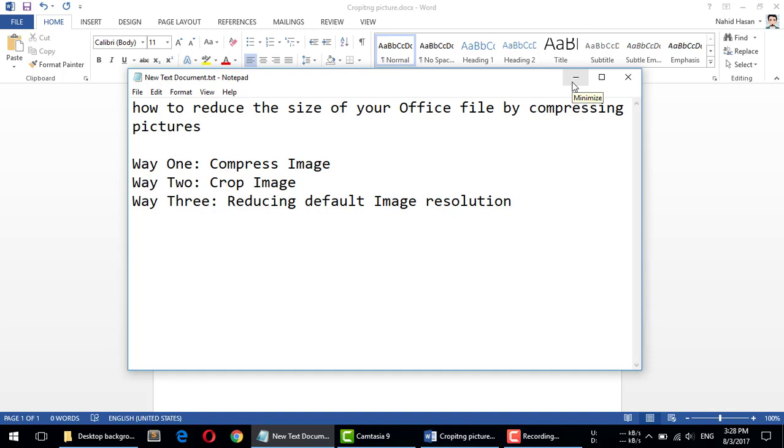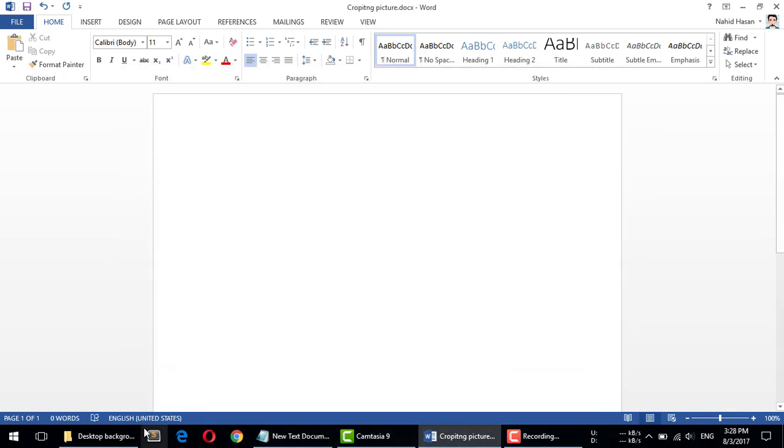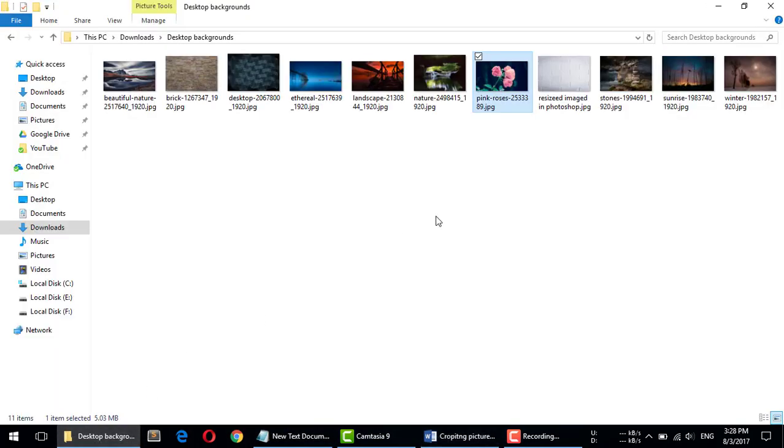any picture into your Office file, then the whole Office file size becomes higher. So you need to compress and reduce the file size. Let's check out how to do this. I'm